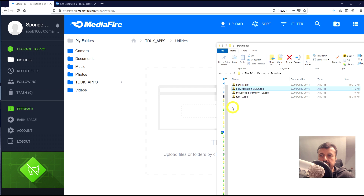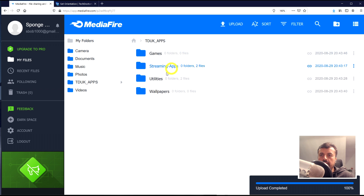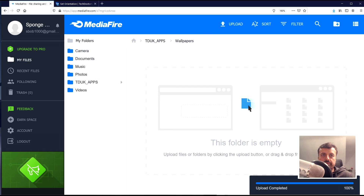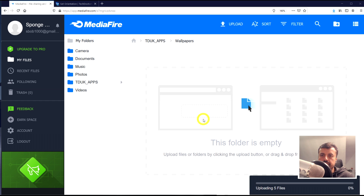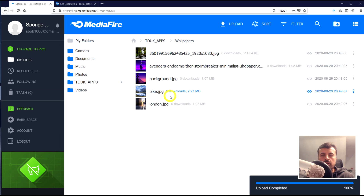We have two applications in Streaming Apps. Let's go back, go into Utilities, and from the downloads folder drag in Set Orientation and Mouse Toggle — you can drag multiple files at the same time, and they're instantly uploaded. Finally, let's drag across some wallpapers — I'll drag five pictures across and they upload instantly to the repository.